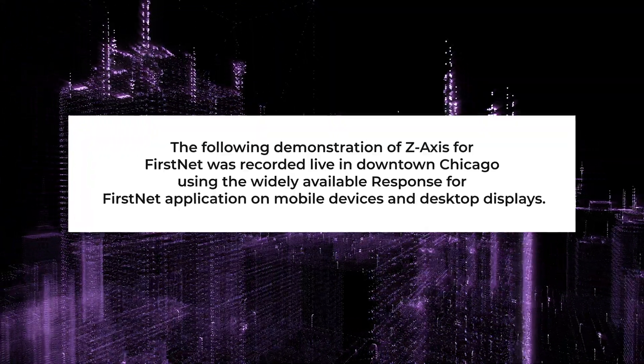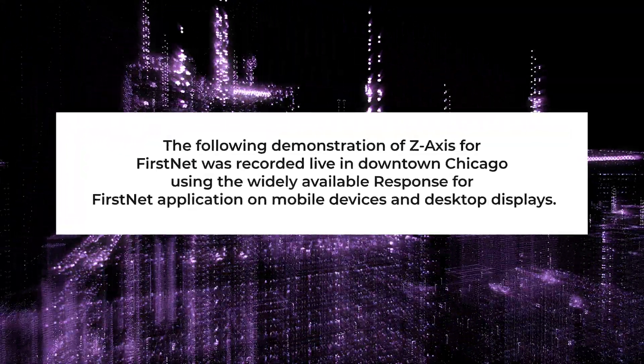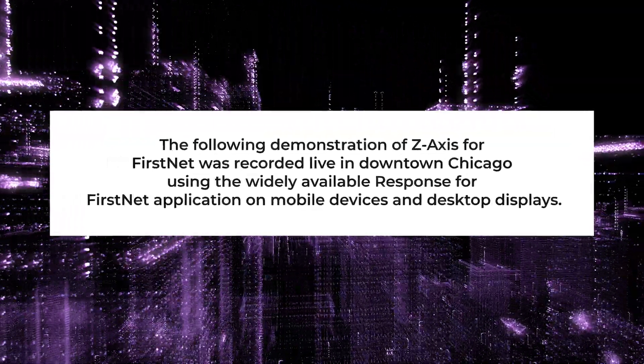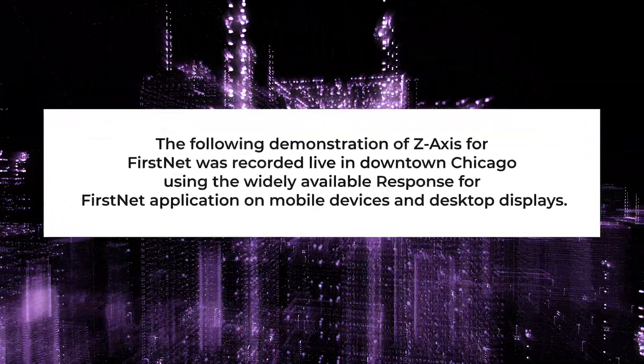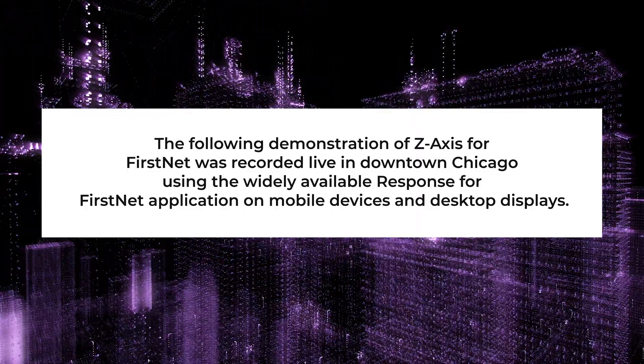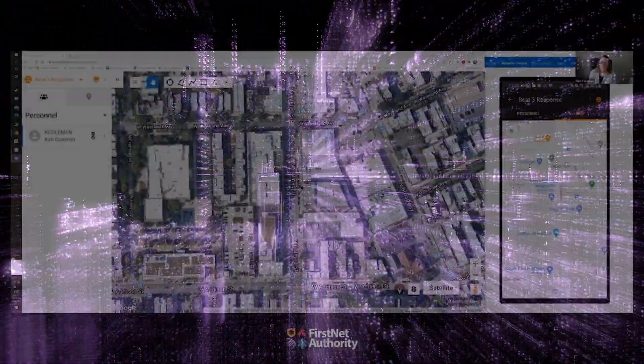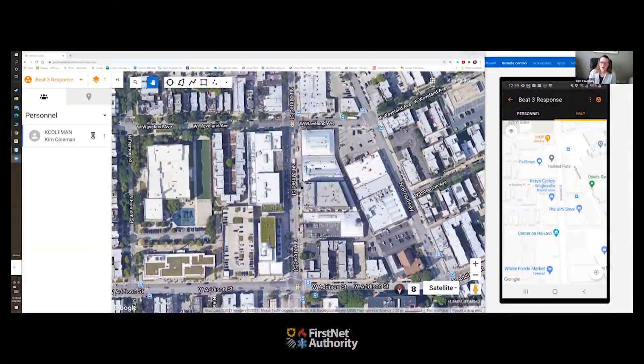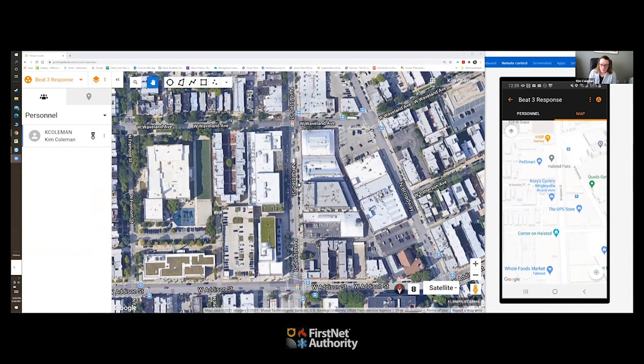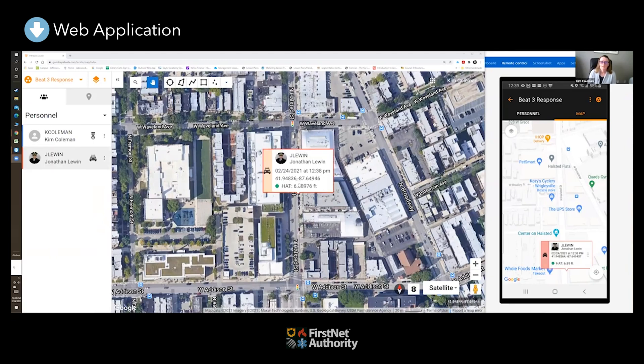The following demonstration of z-axis for FirstNet was recorded live in downtown Chicago using the widely available Response for FirstNet application on mobile devices and desktop displays. This screen depicts what the dispatcher could see within the comm center, what the incident commander could see, or the EOC could see, or frankly anybody who has a web version could be on a tablet.